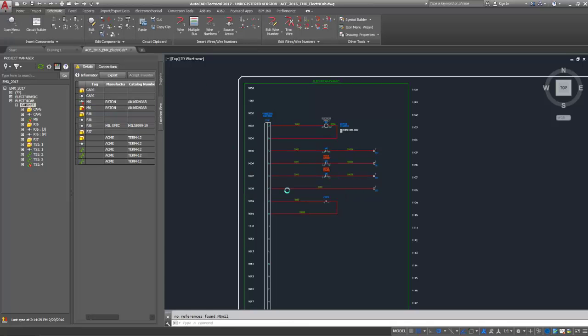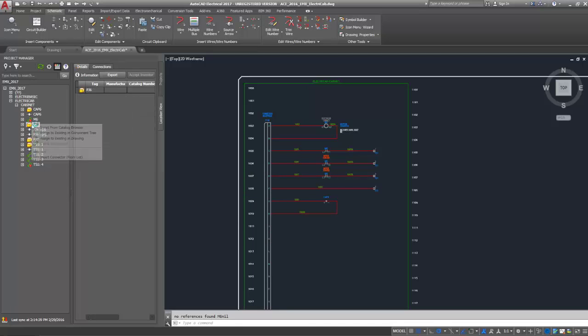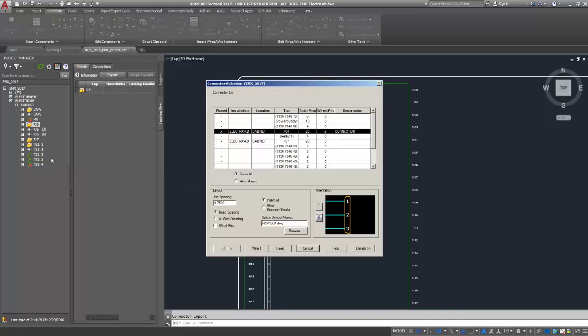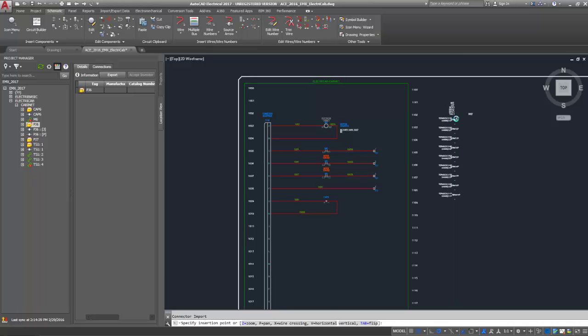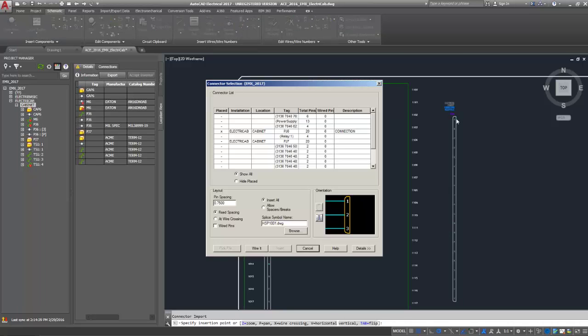If your Inventor assembly contains connectors, you can now insert those from the location view tab. This opens the connector selection dialog box, where you can select, insert, and wire the appropriate connector.